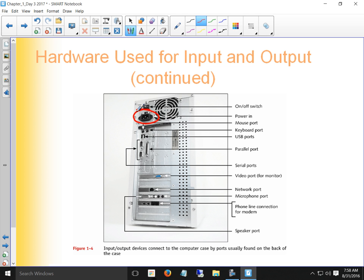I bought a whole box of these cords because we had power supplies missing them. A whole bunch have gone bad — it's just a wire, but poor manufacturing can cause that. So we need to know where the power plugs in.